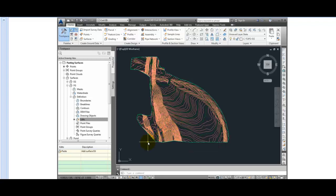And the new FG surface is rebuilt with all of the data from the EG surface within it. And we can see the contours look just like the existing ground surface did.